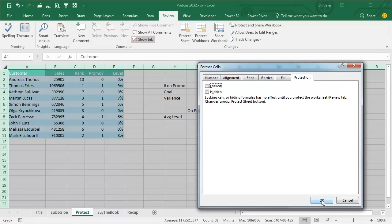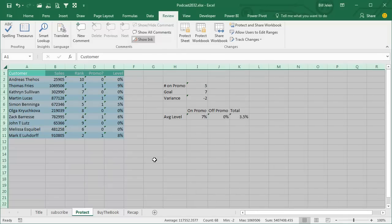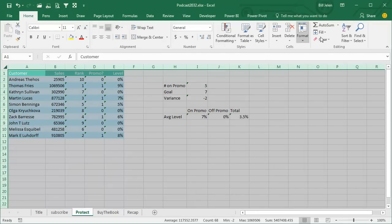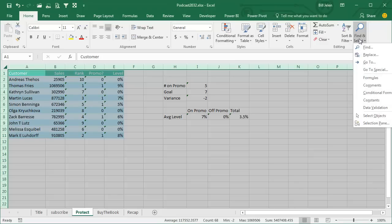It's really weird, we're trying to protect things, first thing we have to do is unlock everything. Now we still have everything selected, we're going to go Home, Find and Select, and choose Formulas.